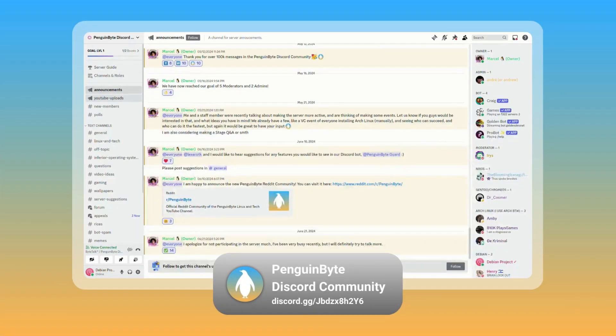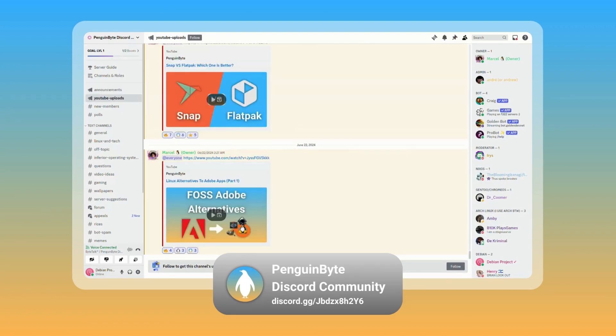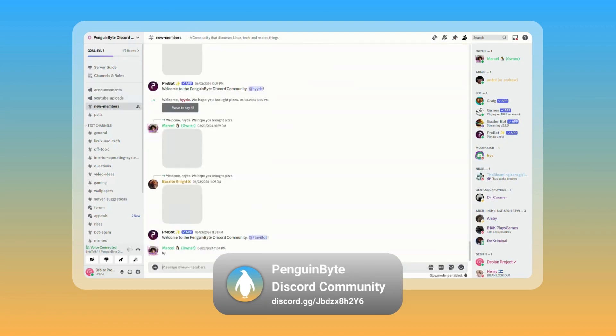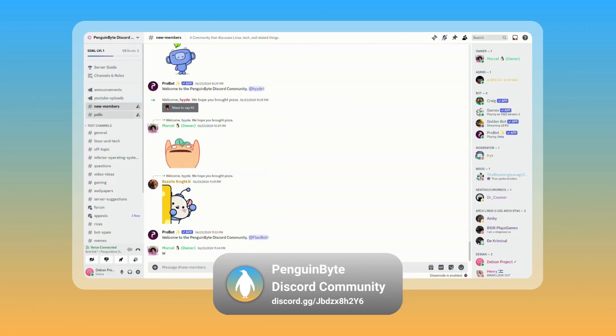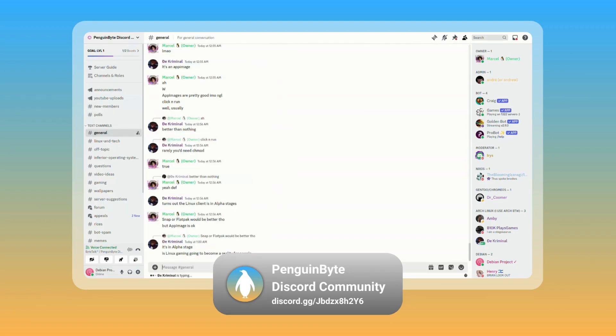Also, join the Penguin by Discord community to be notified of announcements and uploads, ask questions, participate in polls and decisions, and chat with me and the community about Linux, tech, and other topics. Link in the description below.